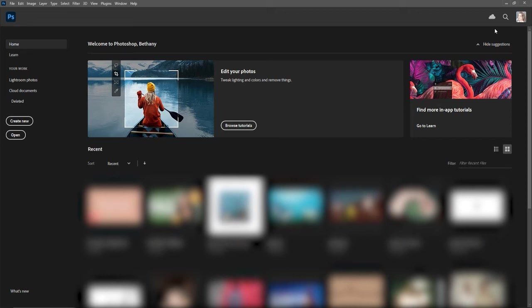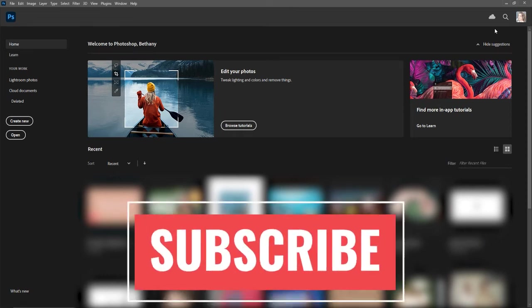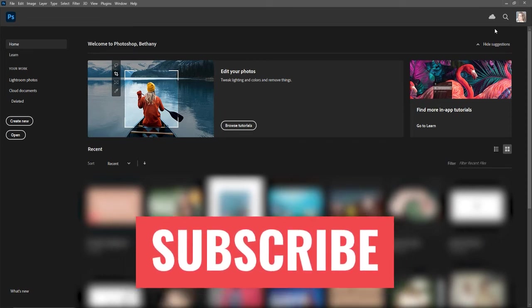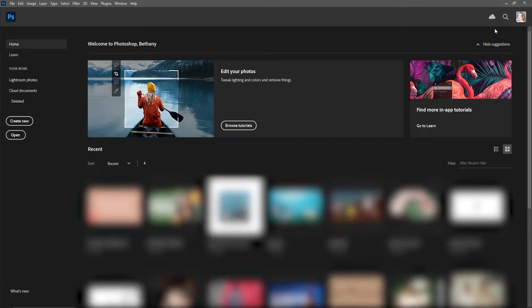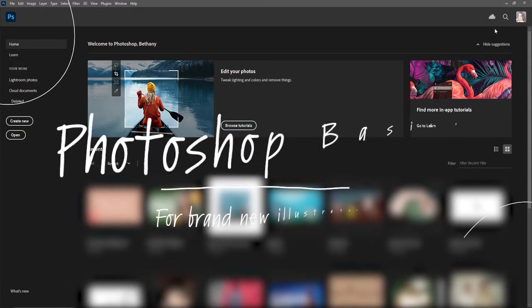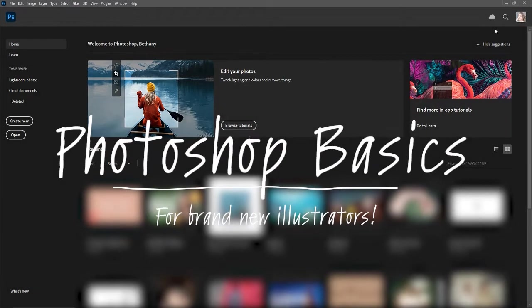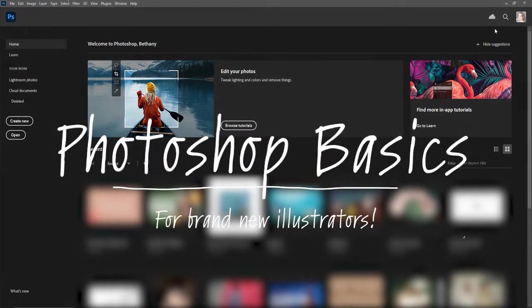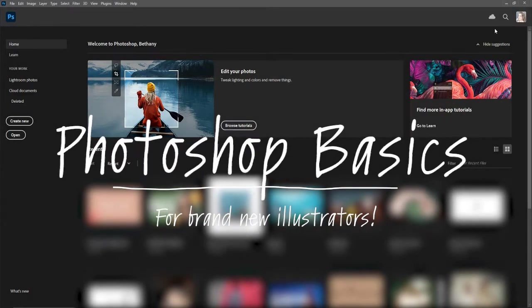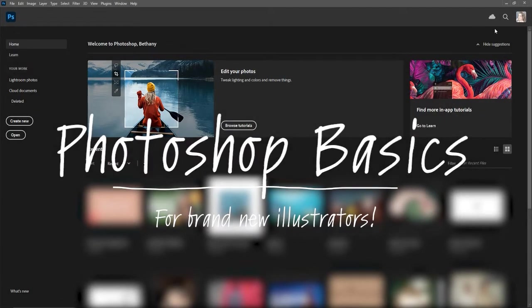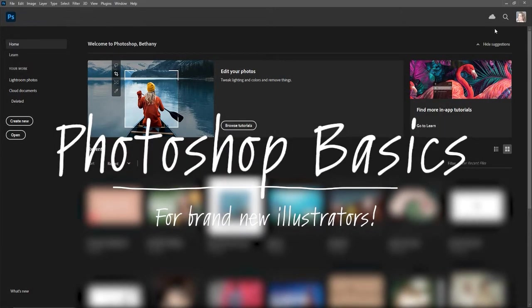Hello fellow self-publishers and illustrators. You may be one or both for this tutorial, but today we are going to be going through the very basics of Photoshop.